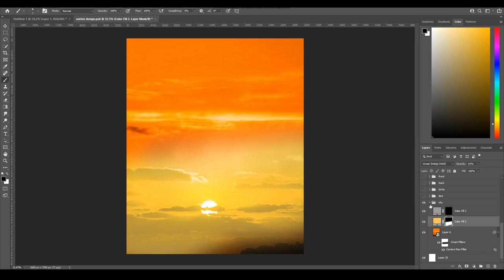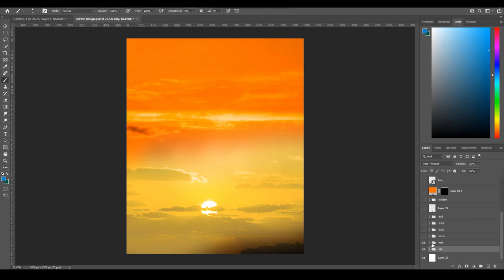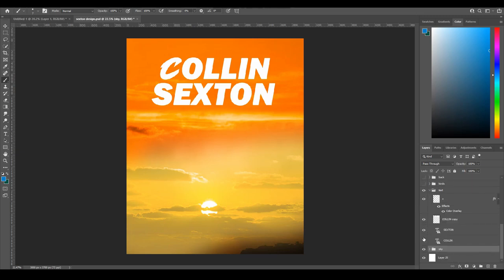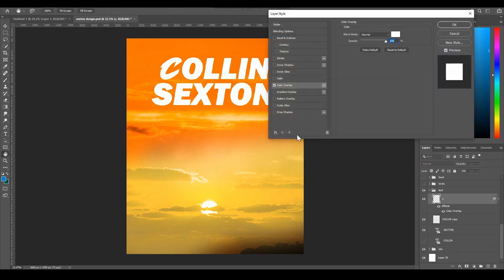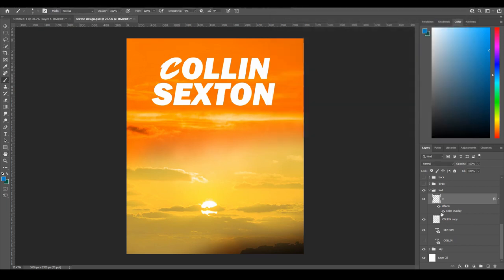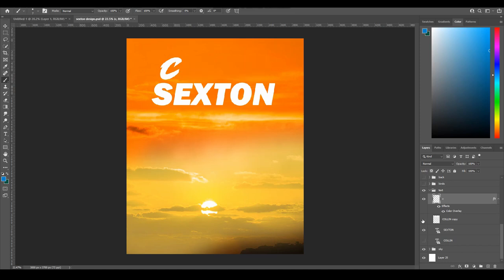Then there's the text — the Cavs logo with a color overlay. You double-click on your layer and set it to white, so without it you just see the plain Cavs logo. Then you have the rest of the text in the same font, and his last name.